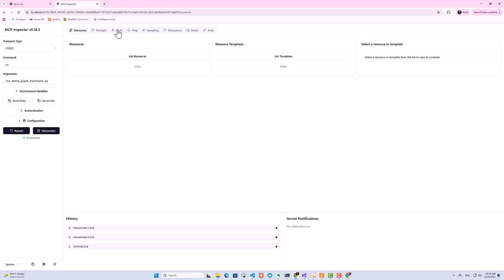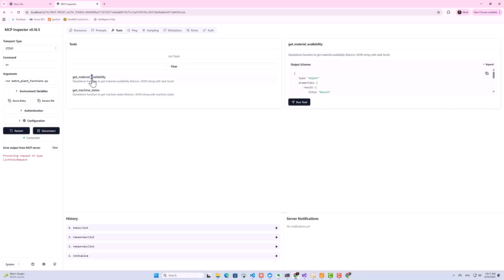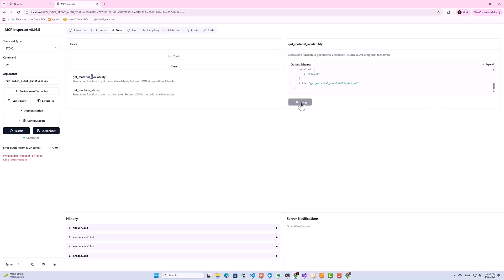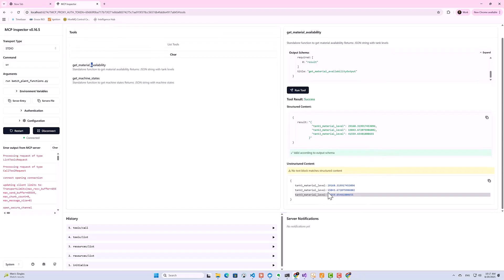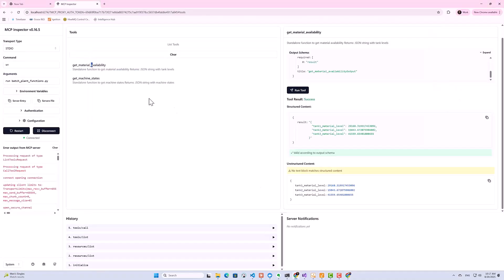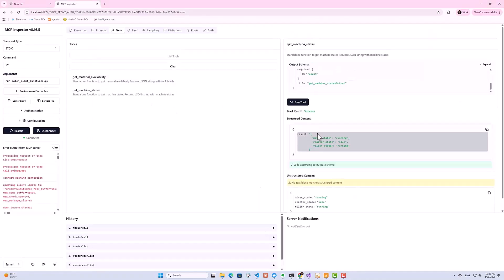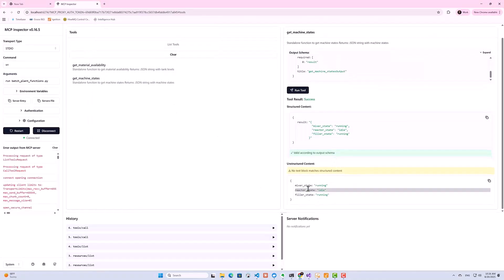So here we can go under tools. And then we can say list tools. And then you can see here, this is where our functions or our tools start to appear: get_material_availability and get_machine_states. So if I click on get_material_availability, you see this is the tool, this is the output schema for the tool. If I run the tool, you see that we actually get the values from our tank levels. If I open up my Ignition, you see, this is the same value that we're getting here. And then if I go to machine states and run the tool, you see we actually get the current state of all my equipment.